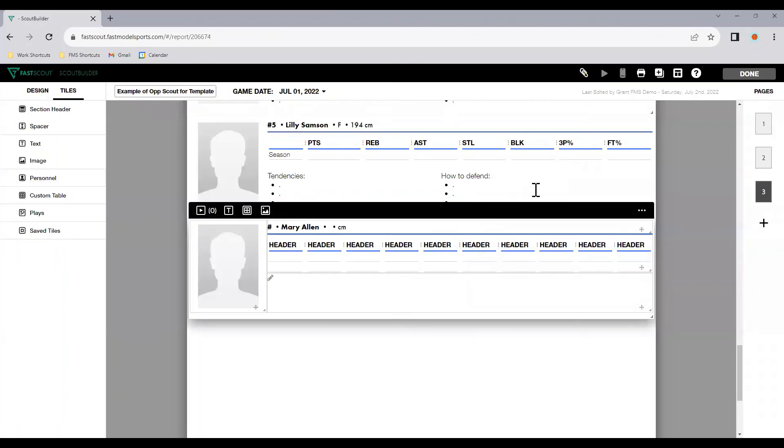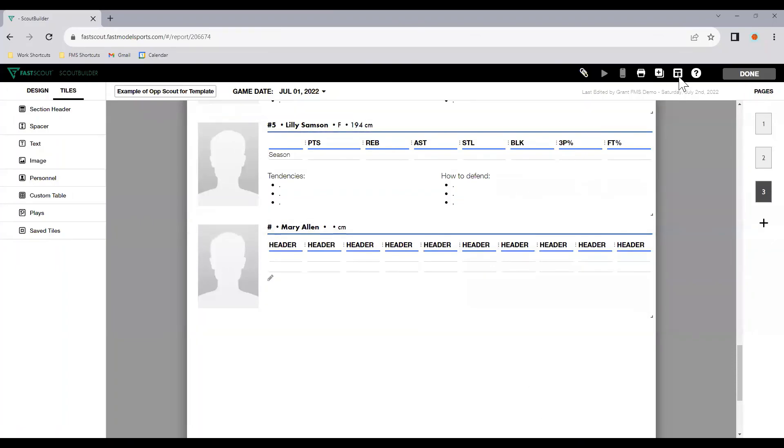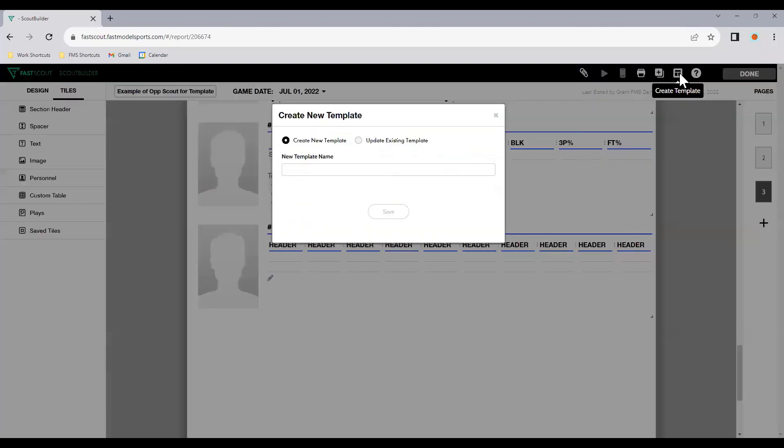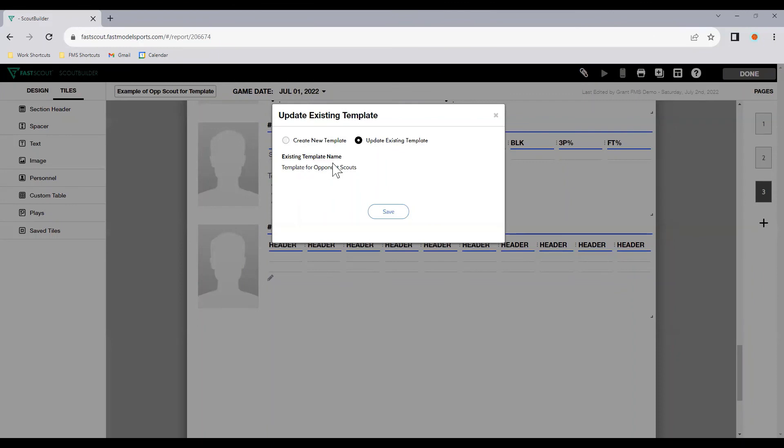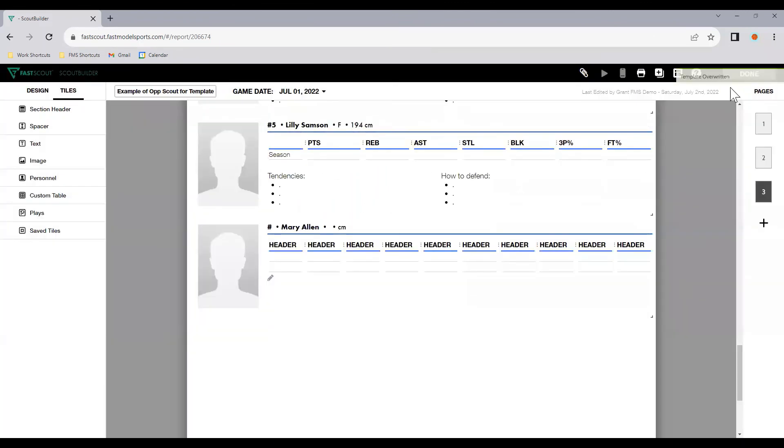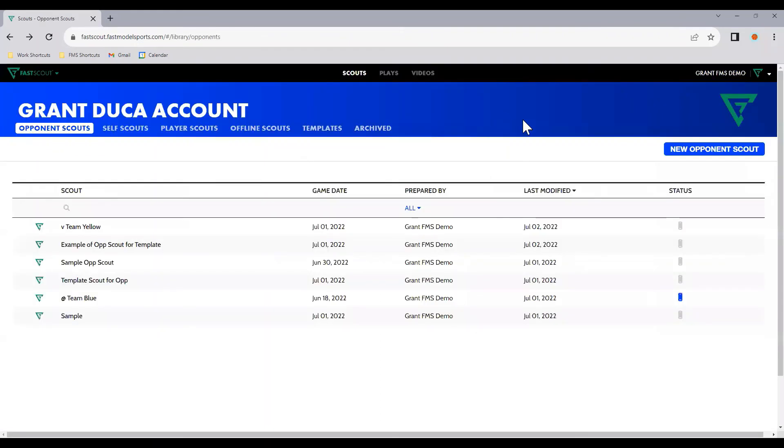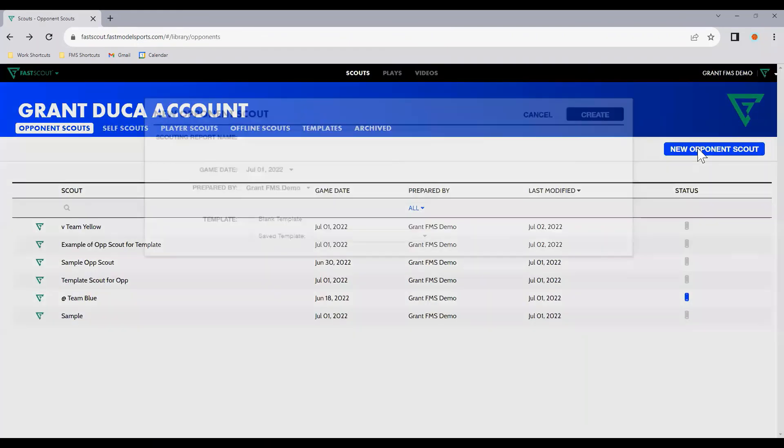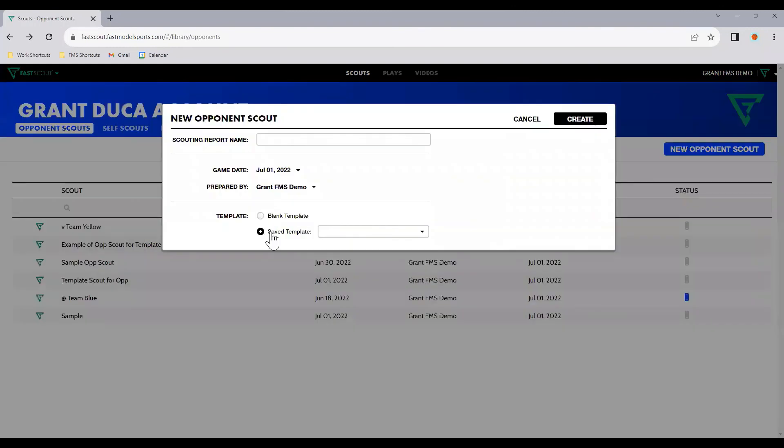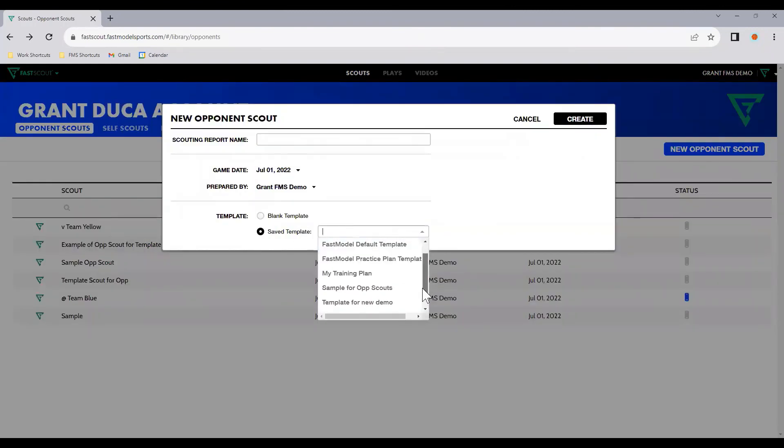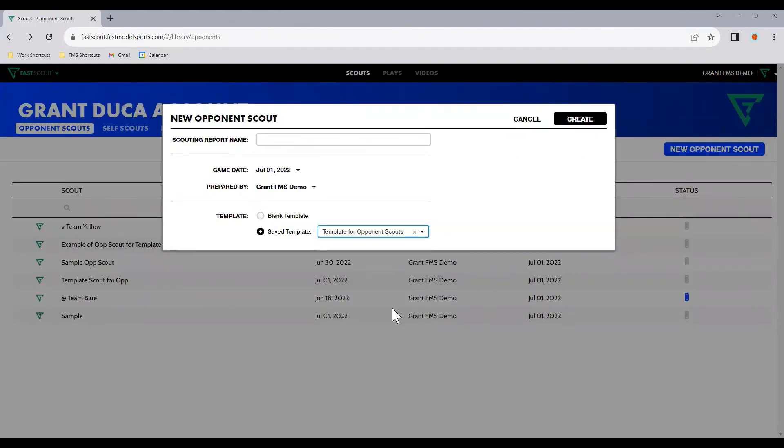So once we're happy with how this is all set up, we can go to this option here, create template. Create a new template or update an existing one. So we can update existing template. So we'll update the template for opponent scouts and hit save. So template for opponent scouts. Now if we go to new opponent, save template, template for opponent scouts.